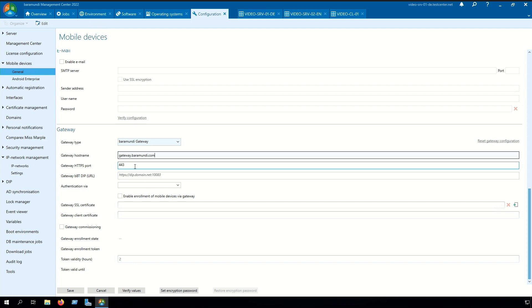In the next step we need to set the gateway HTTPS port. In the standard it's 443 but you can set any port that you want.